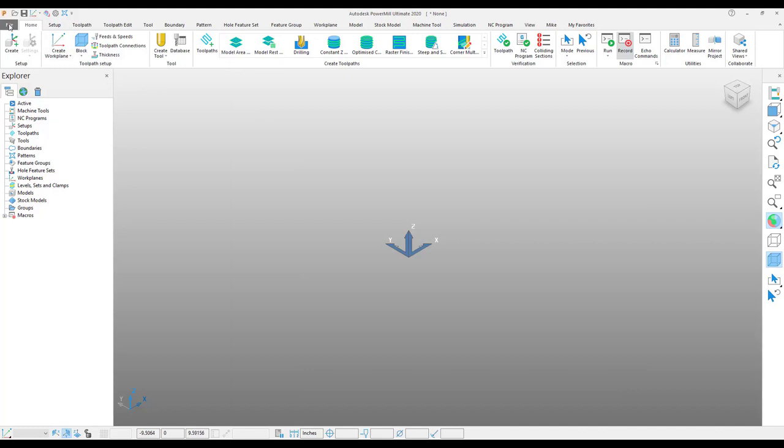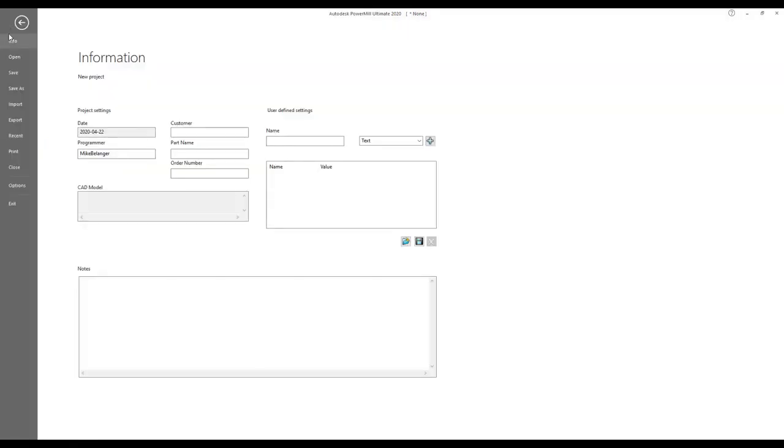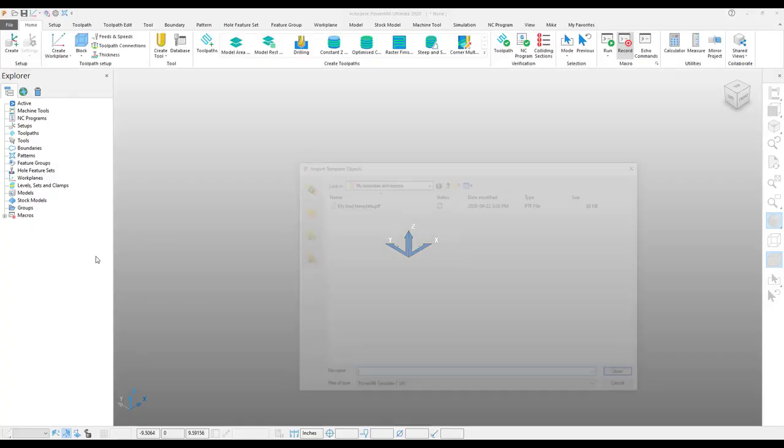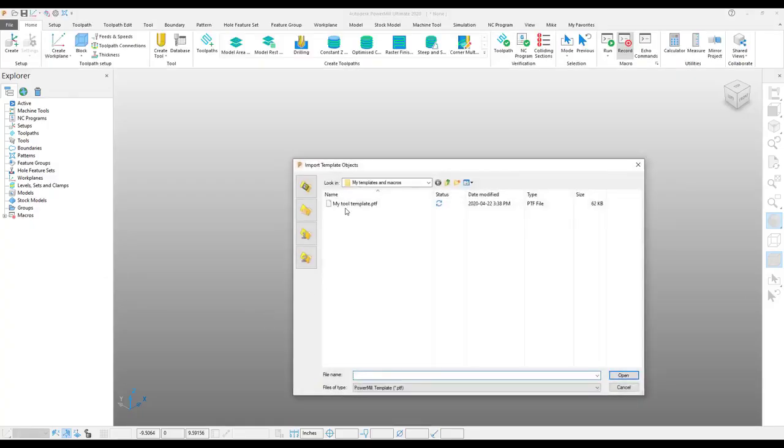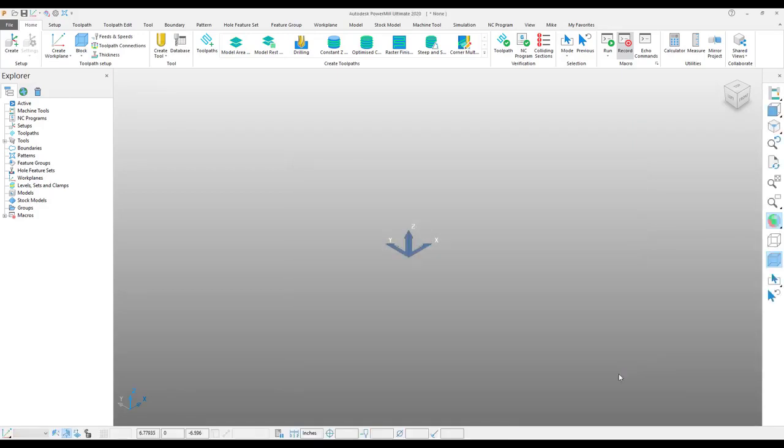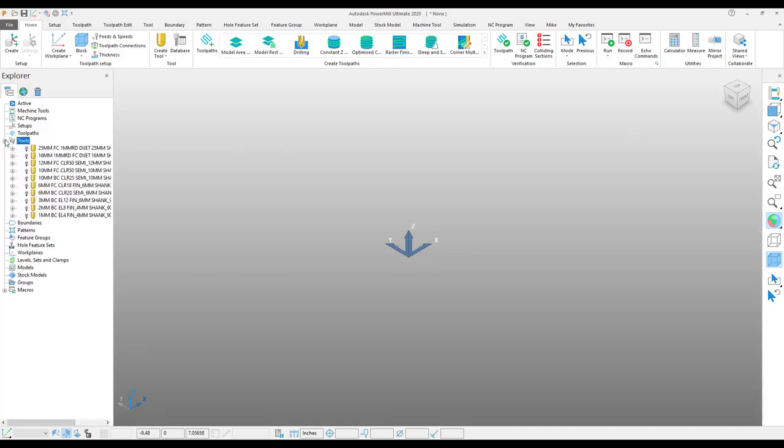I will very simply import template object, grab my tool template, and have it imported.